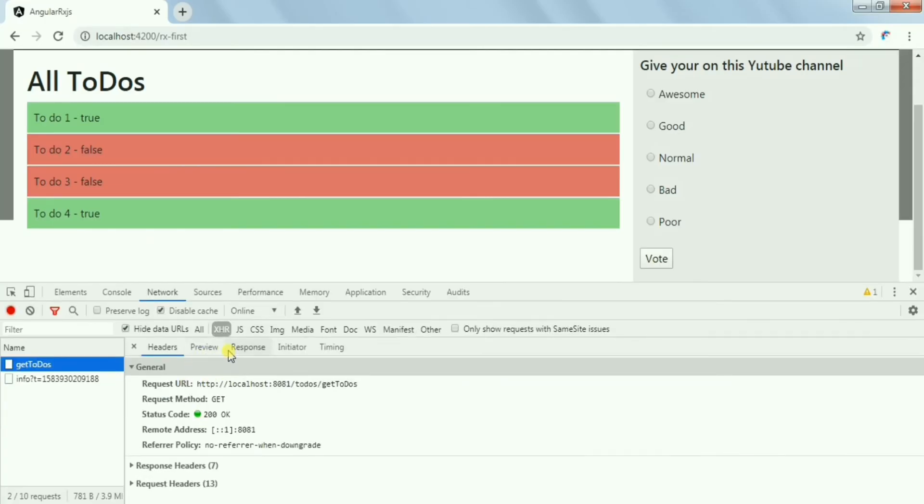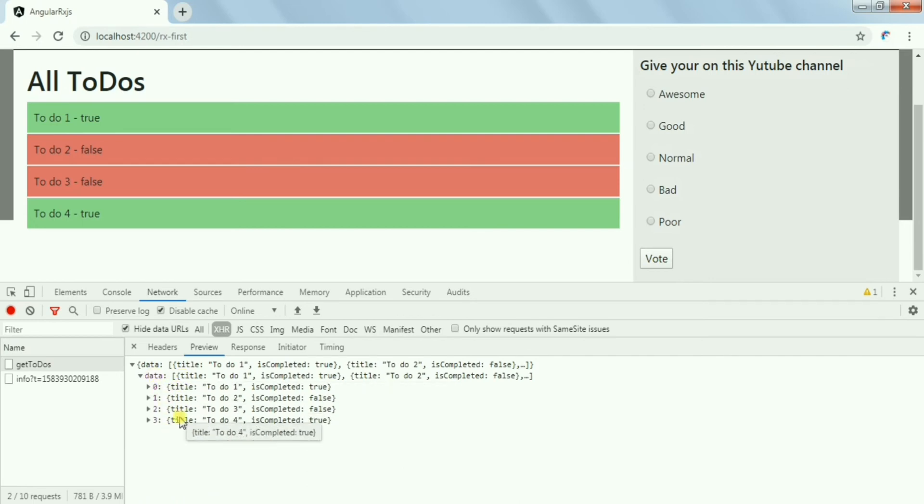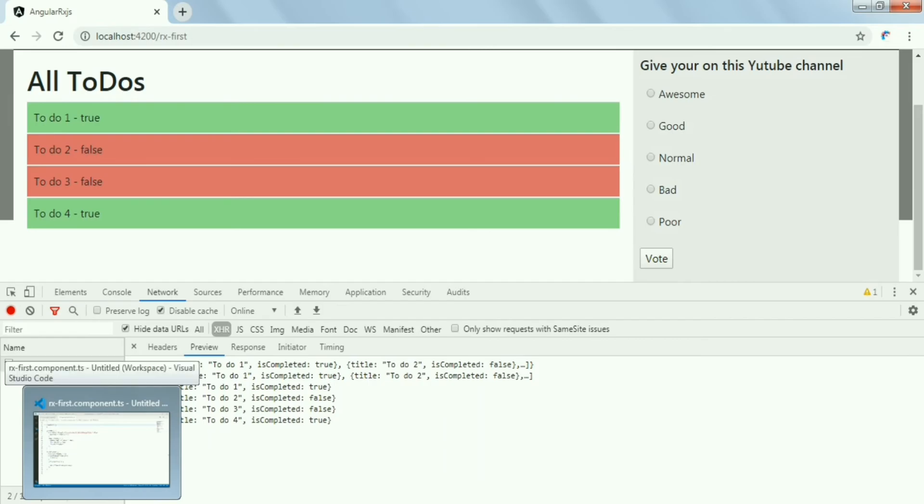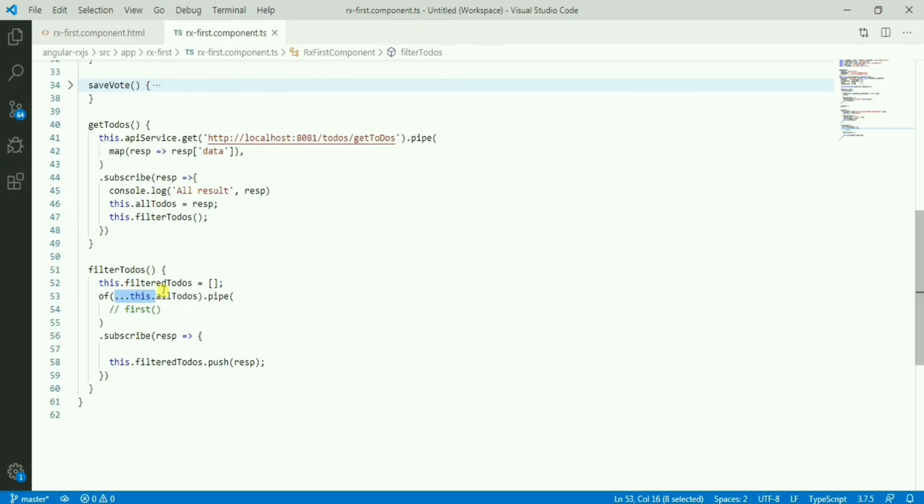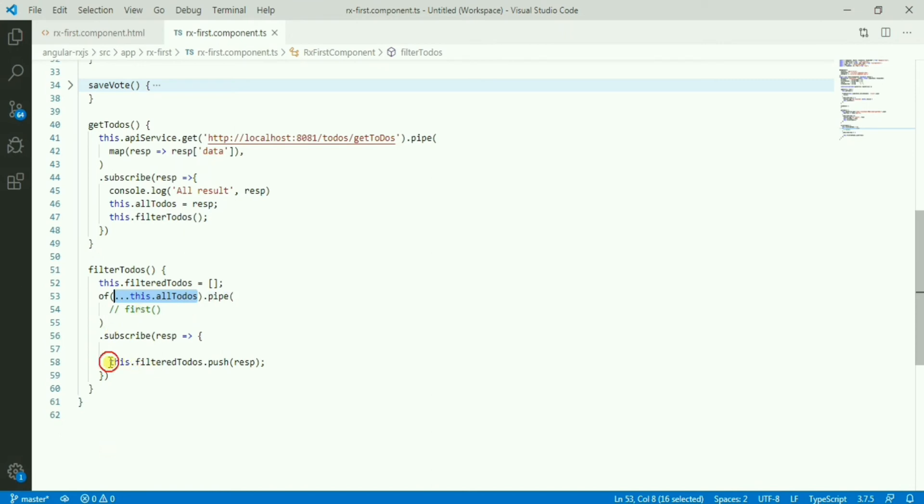API here, we have the data coming from the API. These are basically objects. So data is an array of objects, task objects. Now if we can make it one observable using the of converter, we can use the state operator. And with the help of of, we are making multiple values here. So it will basically subscribe again and it will add all the todos, push all the todos to another array, and that array is doing one ngRepeat or ngFor.